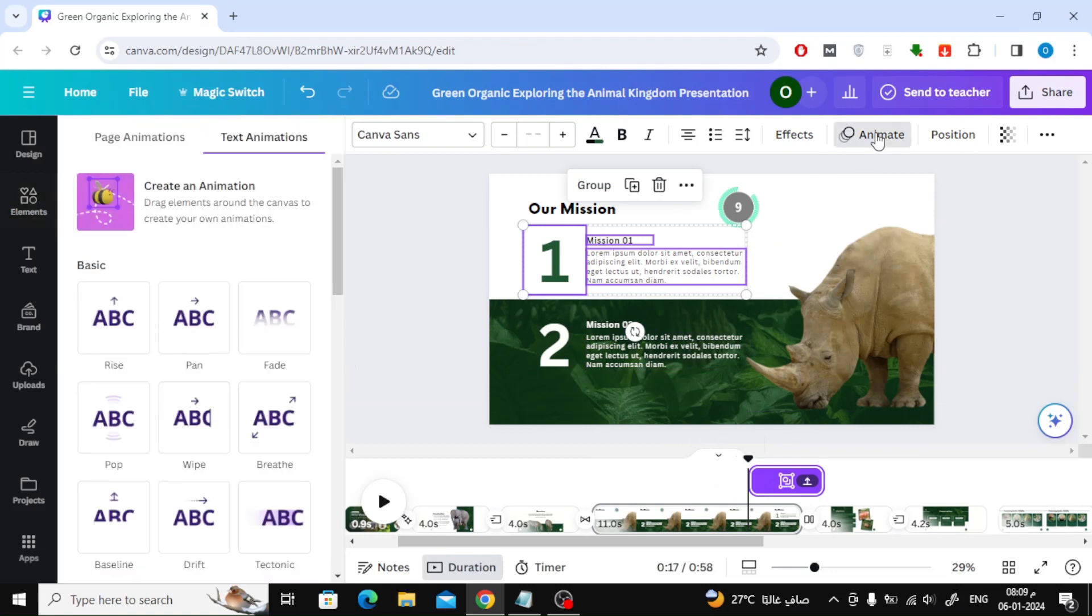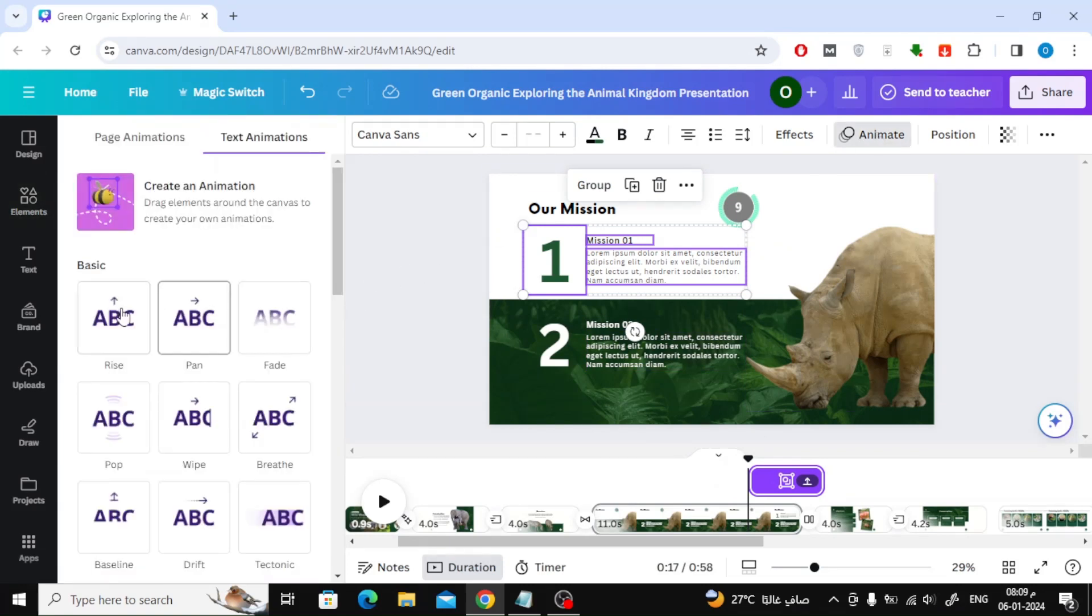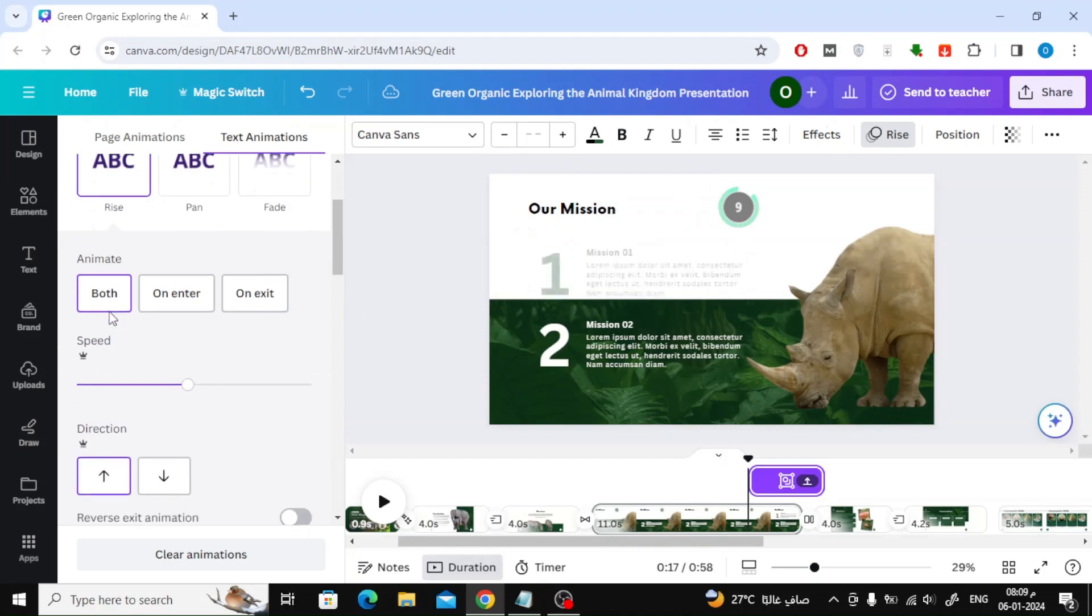I will add animation by clicking the animate button at the top. I will choose one of these movements and then choose On Enter.